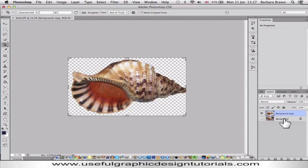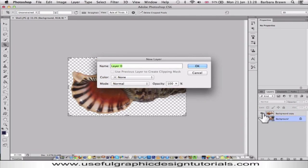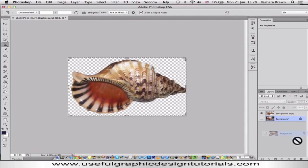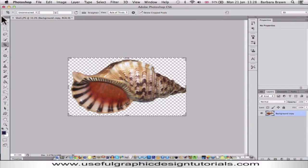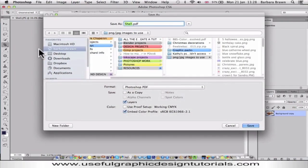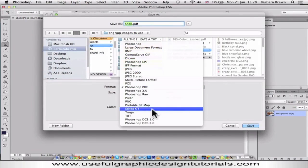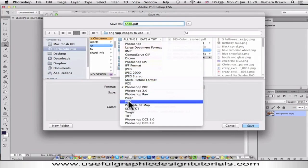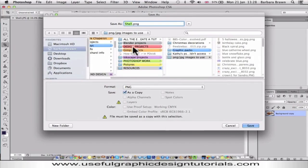I'm now going to get rid of this duplicate background layer. Then we can save it — I'm going to save it as a PNG. So File, Save As, click on PNG, choose where it's going to be saved, and click Save.